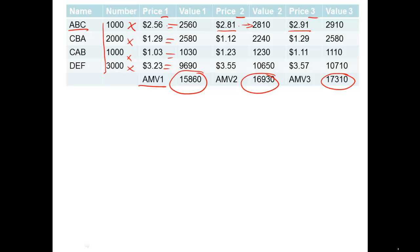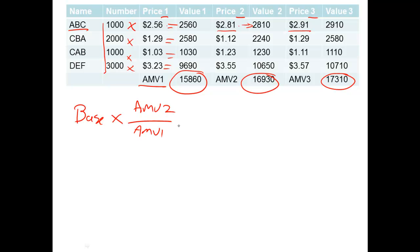So now what we need to do is actually generate an index number, turn that into an index number. And what we do is we have the base number times by the AMV2 over the AMV1 and that will give us the index number for the next day. Now this base number is generated initially by when they first set it up and it's normally like 500 or 1,000 or something like that. And then it rolls through from the calculations you do from one day to the next day.